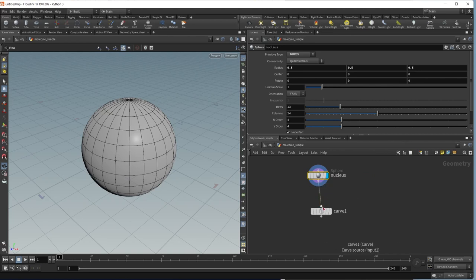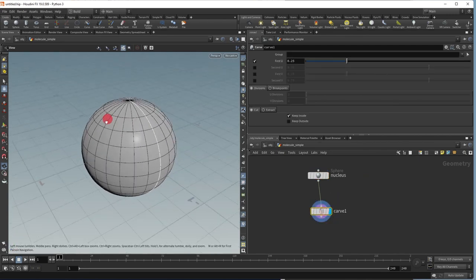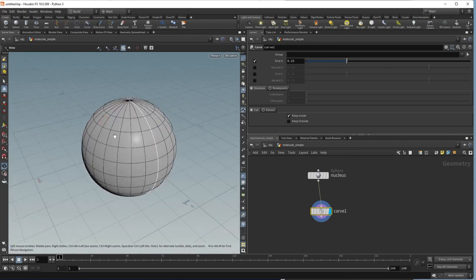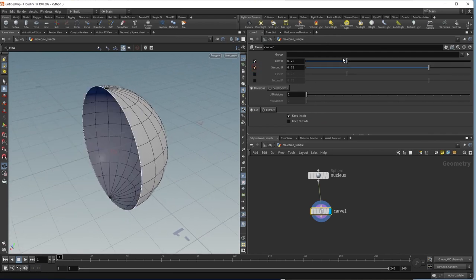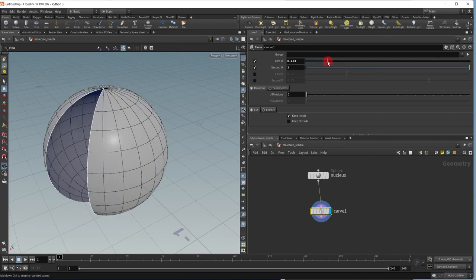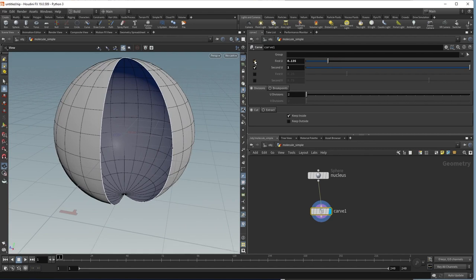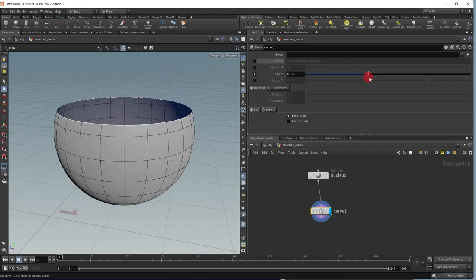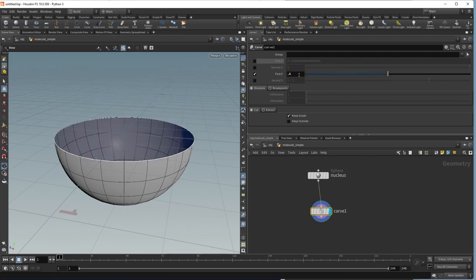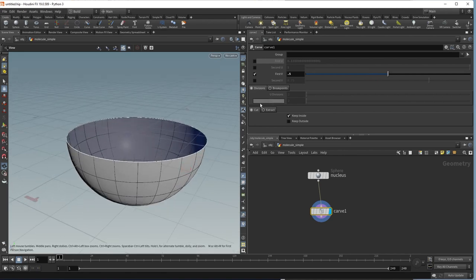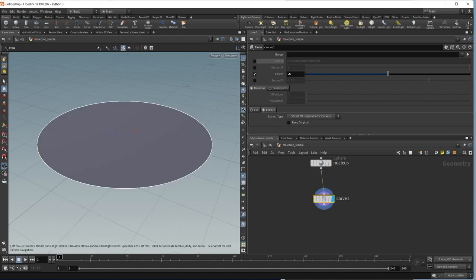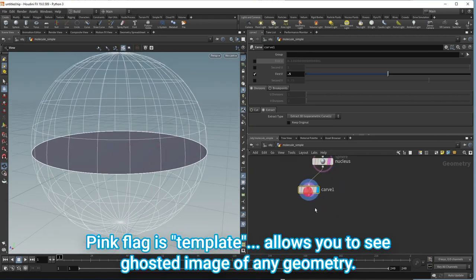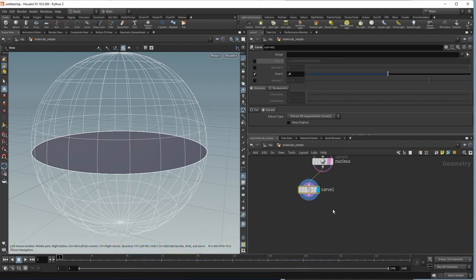We're going to change the sphere type from polygon mesh to a NURBS mesh — a different way of representing geometry. I'm choosing it here because it's easy to extract profiles from this geometry. We're going to extract the center belt of this sphere to create the orbit, so when we scale or move the sphere in the middle, the orbit will go along for the ride — this is the essence of procedural modeling. We'll put down a carve SOP, rename the sphere 'nucleus,' and wire up the two SOPs by clicking the output of the first and the input of the second.